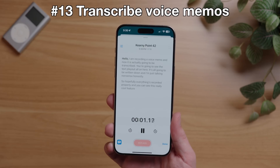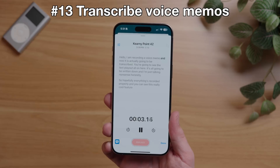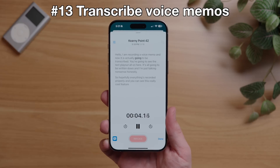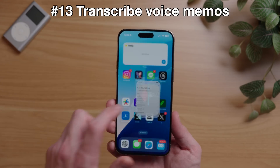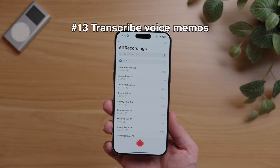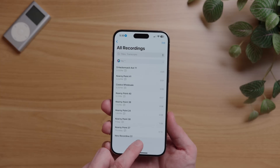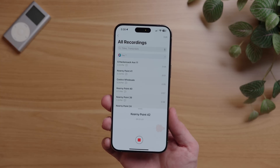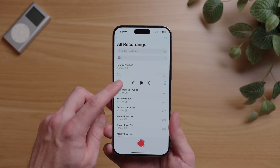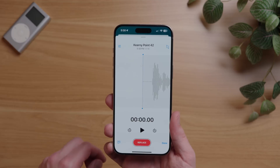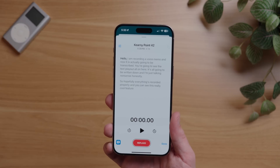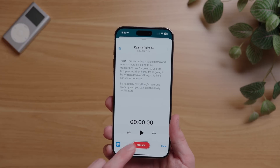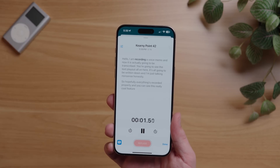One of my favorite new tips in iOS 18 is that when you record a voice memo, it will now provide a live text transcription. Just open the Voice Memos app, record like you normally would, and then tap on the waveform icon. On the bottom left, tap the transcription icon, and now you have a full text transcription of your voice recording.